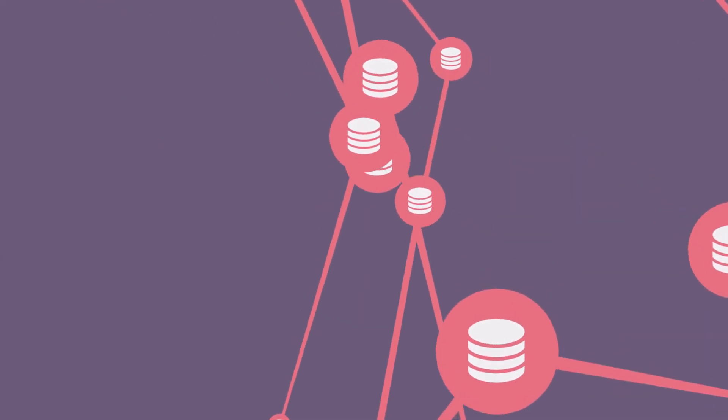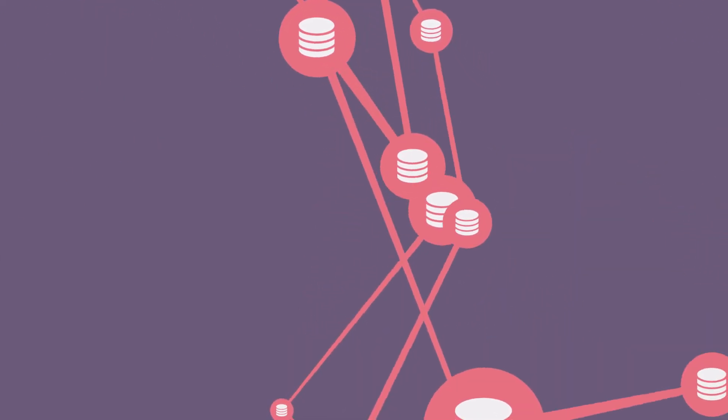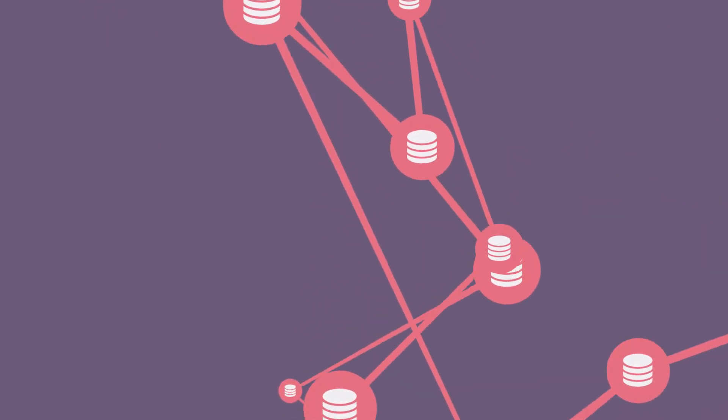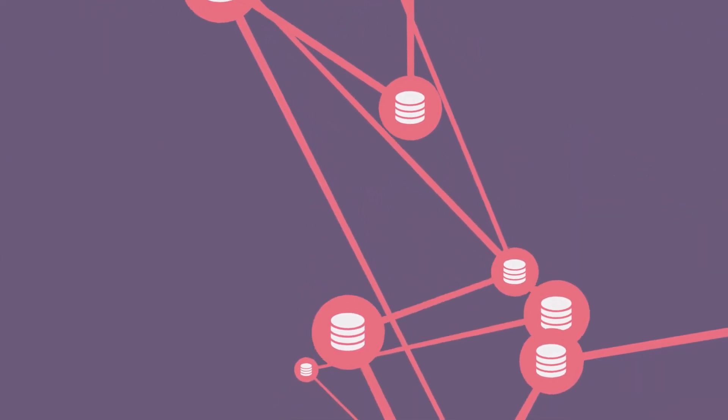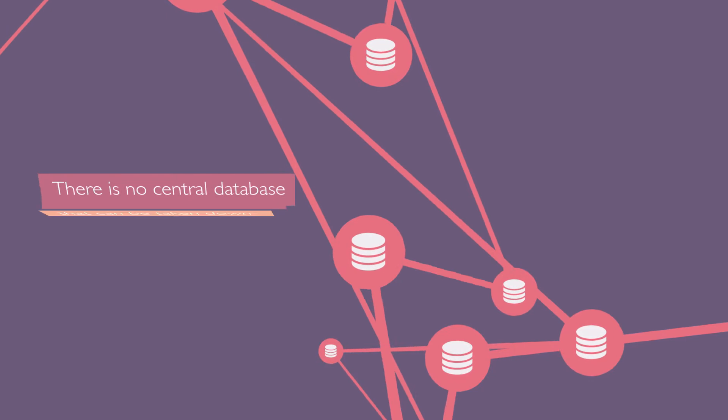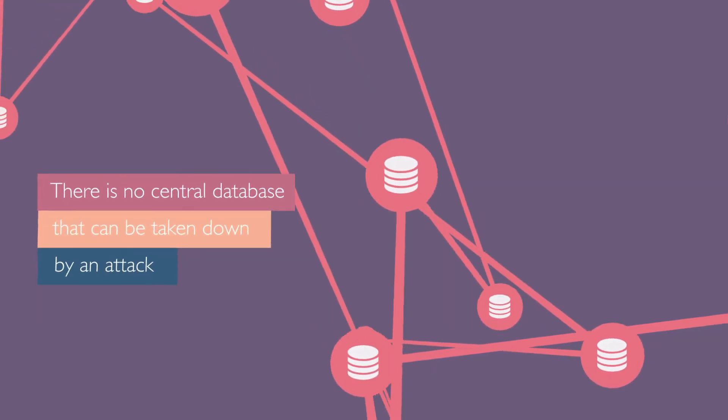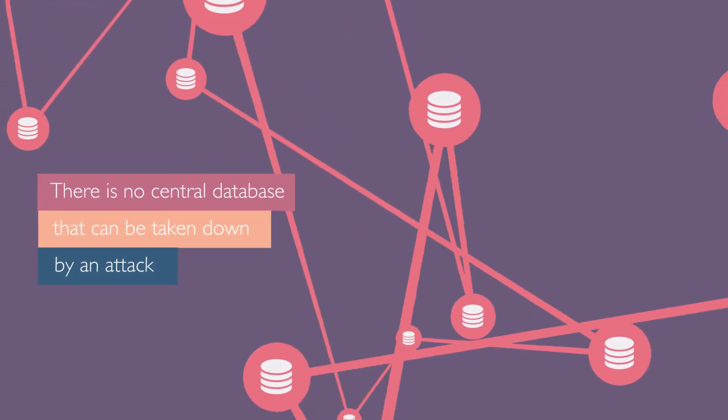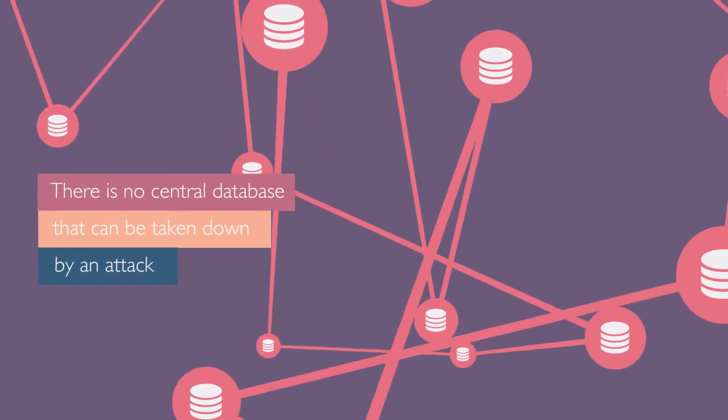The distribution of data across the entire network makes the system very robust. After all, there is no central database that can be taken down.